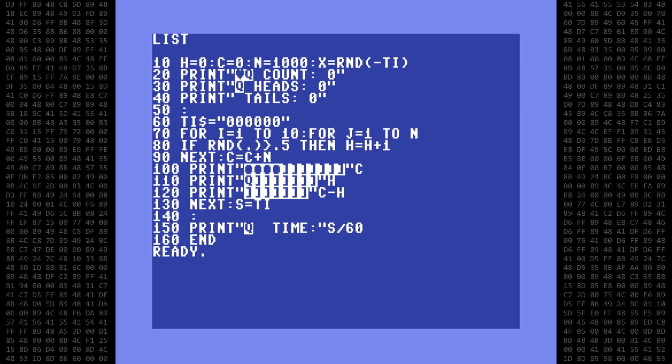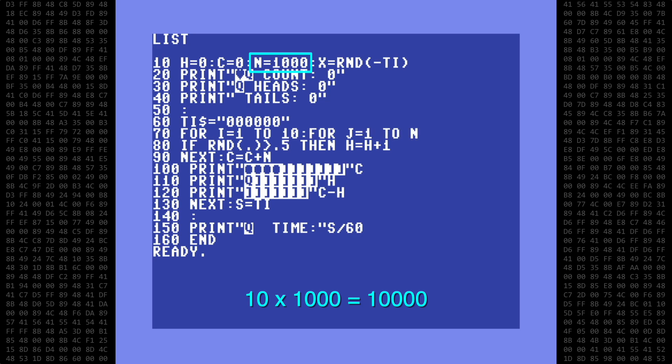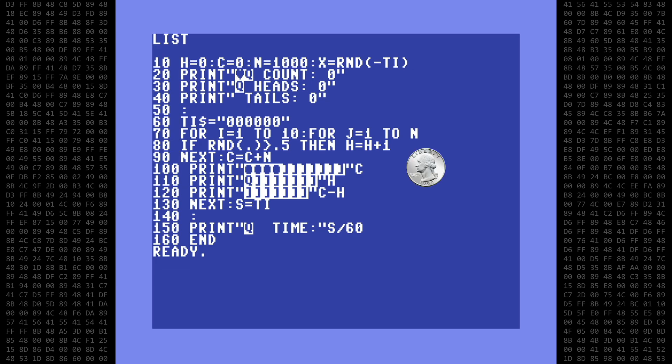Next, we set the clock to zero and start two FOR-NEXT loops. We will do 10 iterations of N number of coin flips, N being equal to 1,000 — so 10 times 1,000 equals 10,000 total coin flips. In line 80, if a random number is greater than 0.5, we increment H, or heads, by 1.